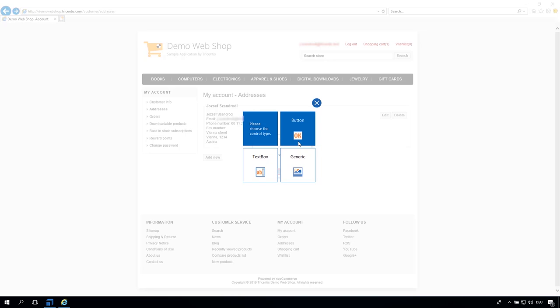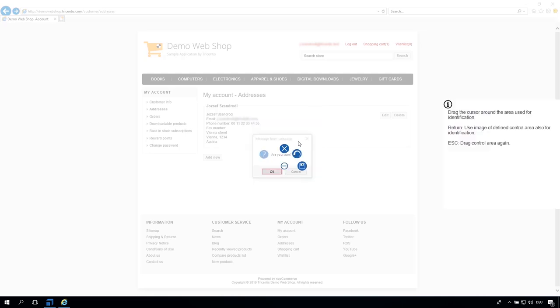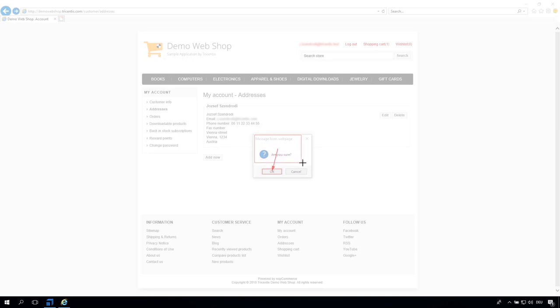Remember that image-based controls contain no default properties and therefore will be assigned the properties according to the control type you have chosen. For example, image-based buttons will instruct Tosca to perform a mouse click, regardless of whether you use X or click as the test value.